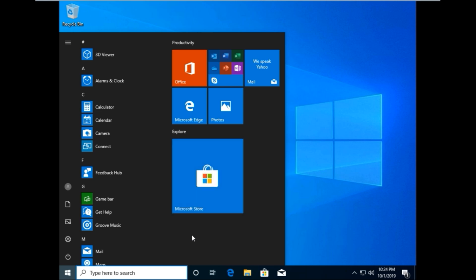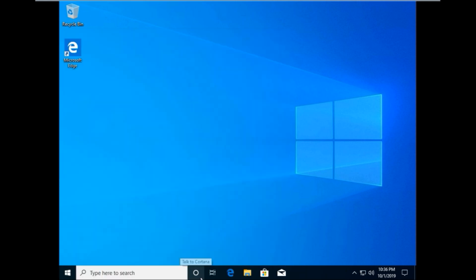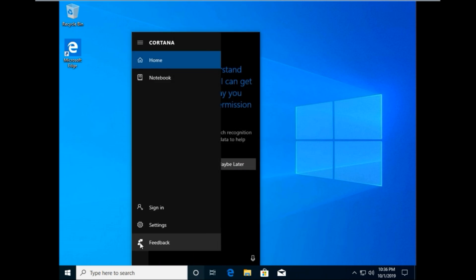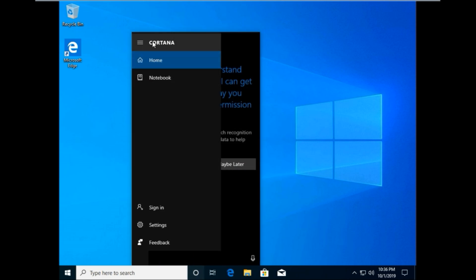The menu expansion feature is not just limited to the Start Menu. In other areas you will also see the same animated experience with the options.